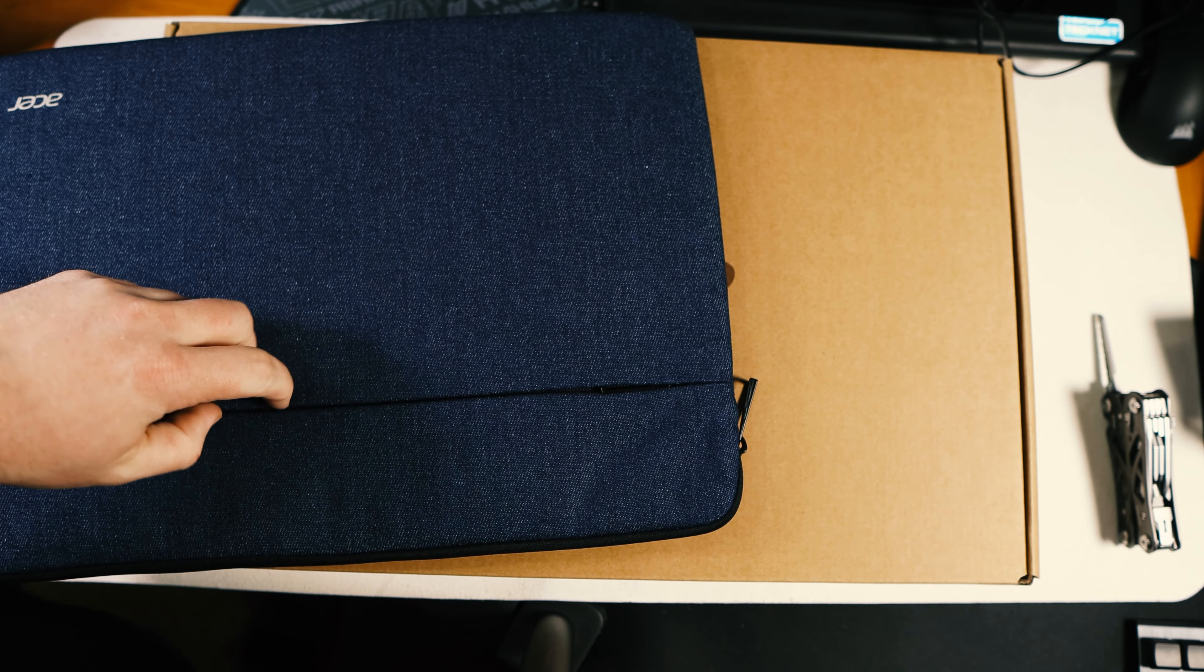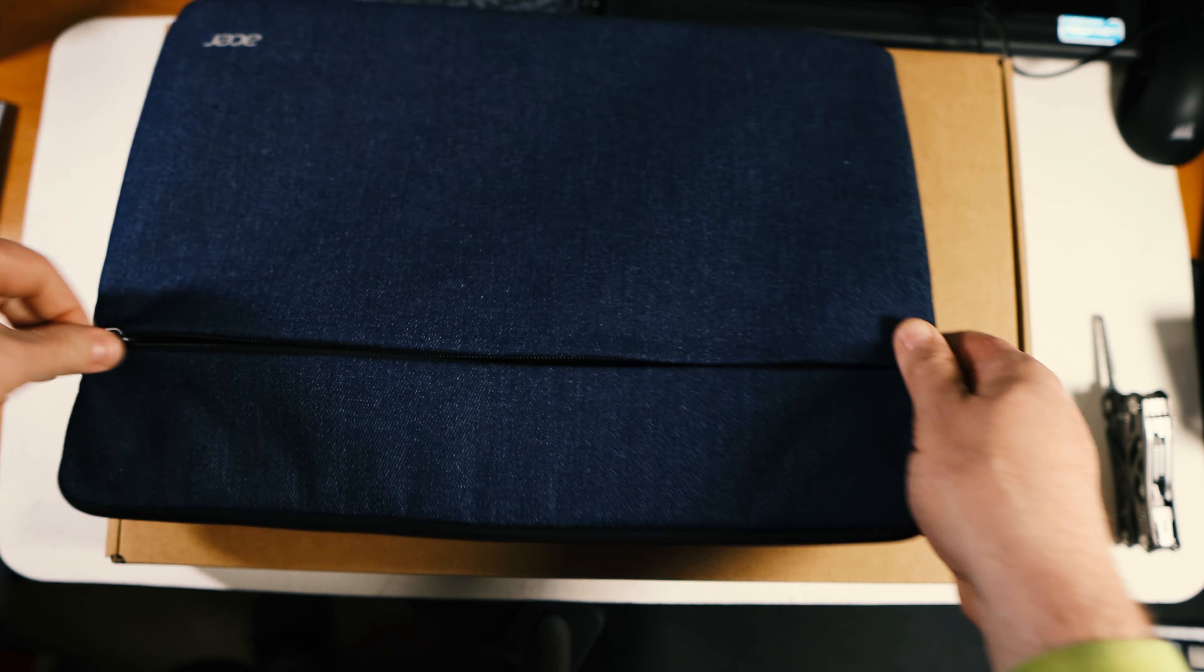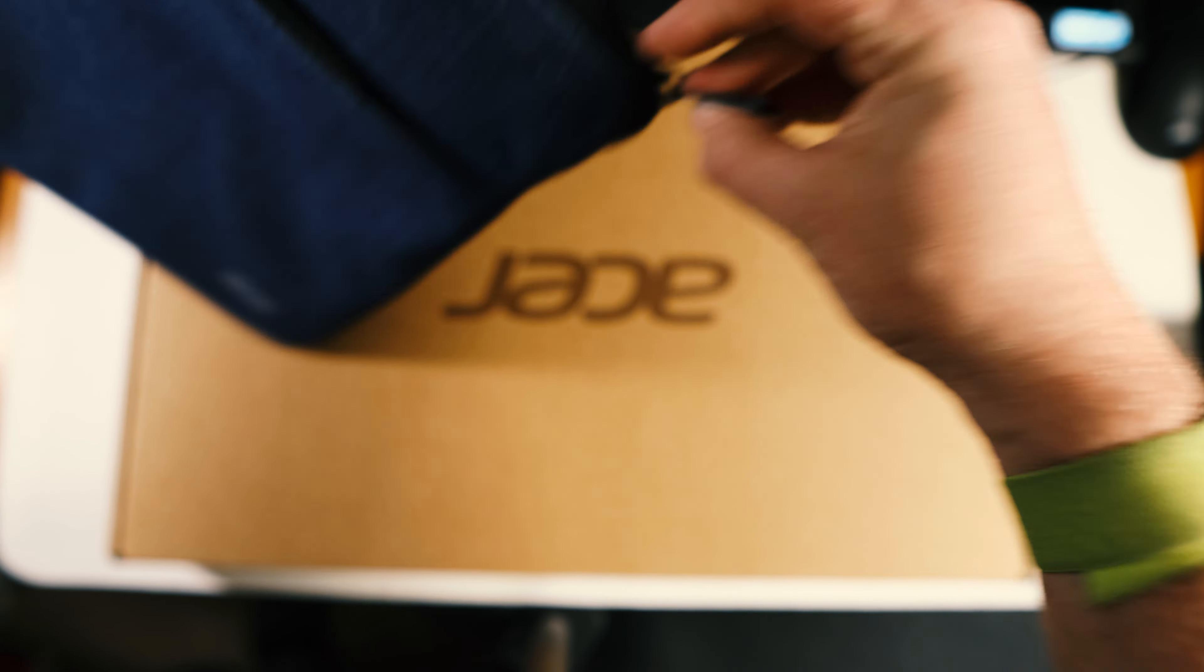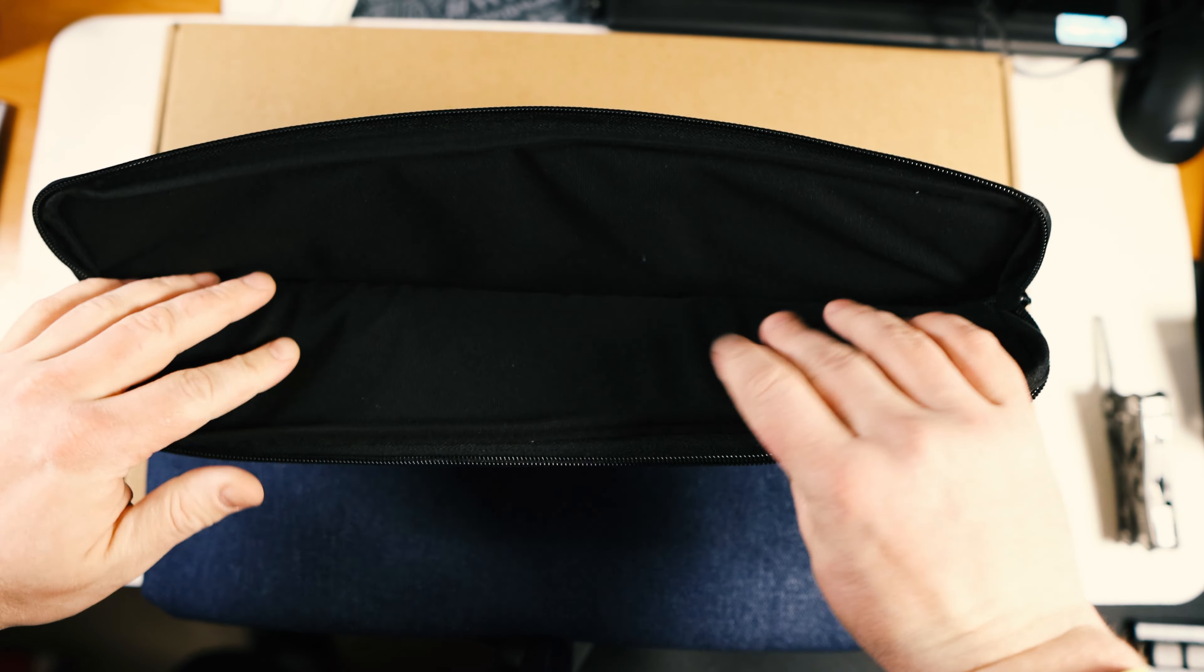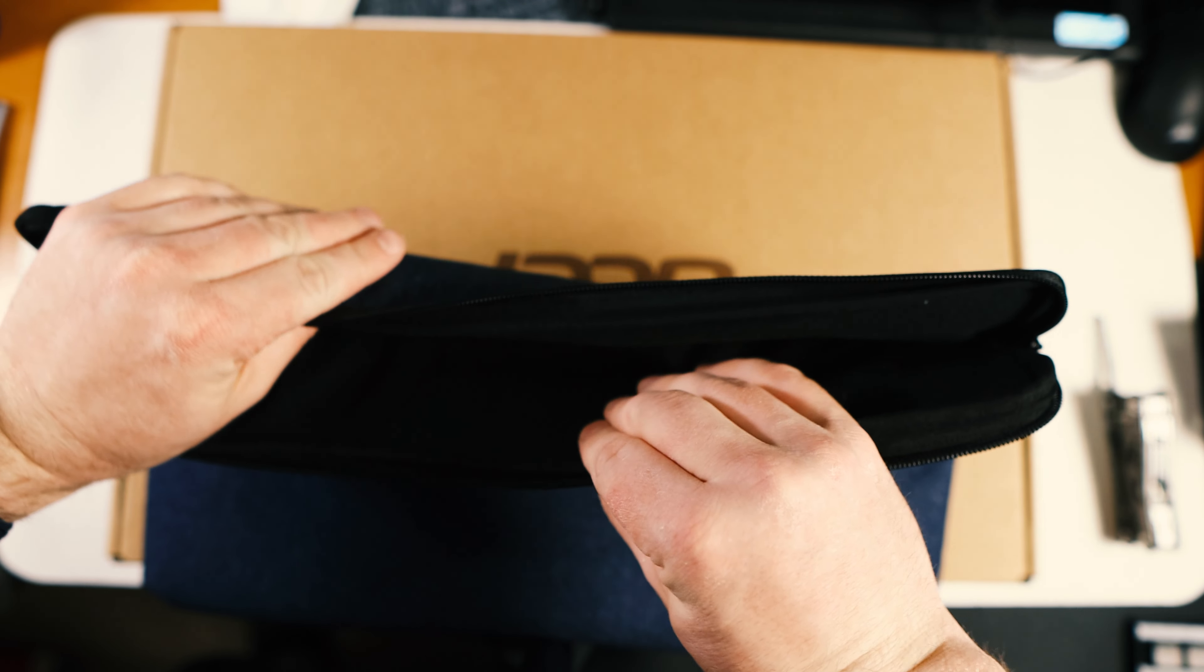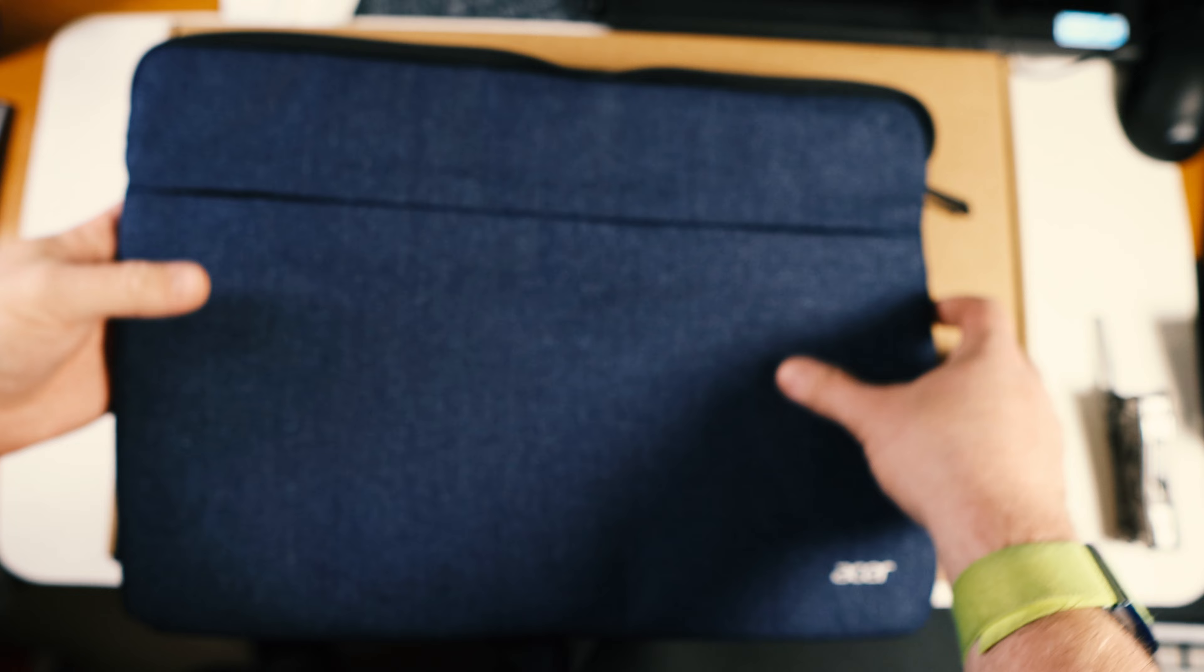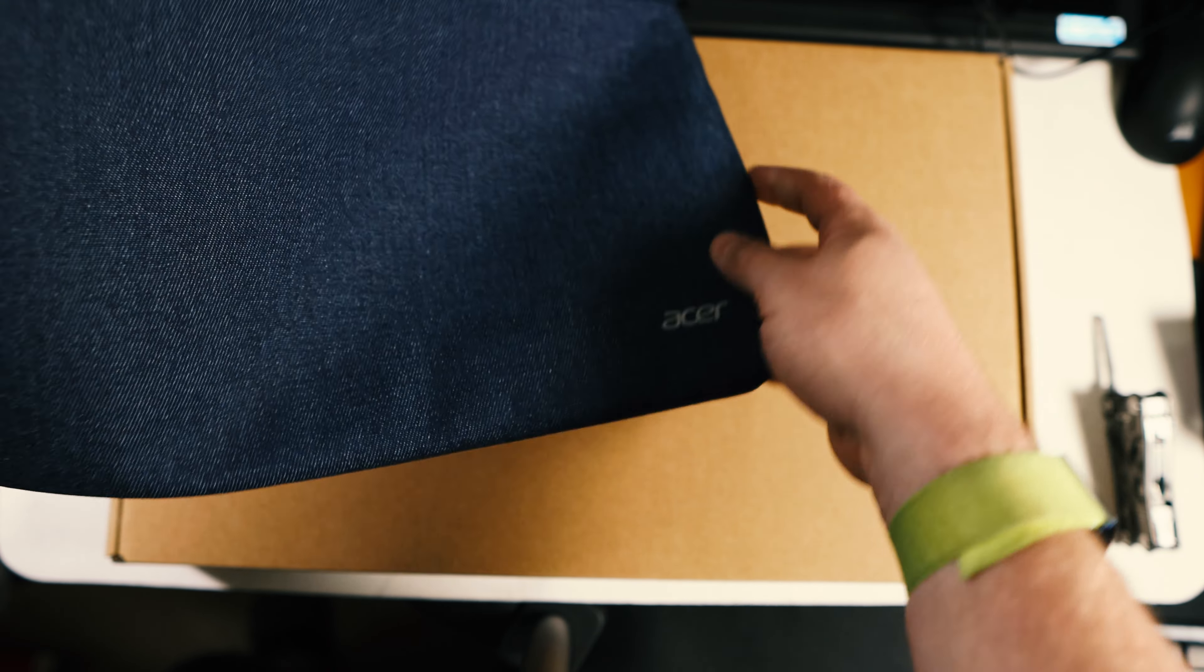Let's open up this little laptop sleeve. This is nice, a little front pocket here. Just kind of a real basic sleeve, but at least you have something.